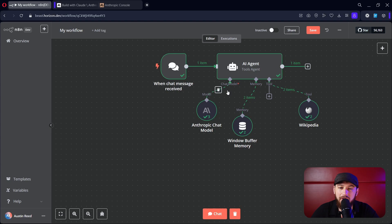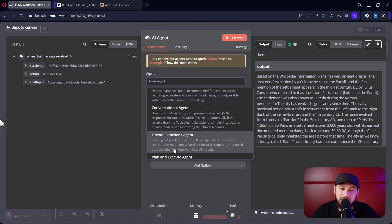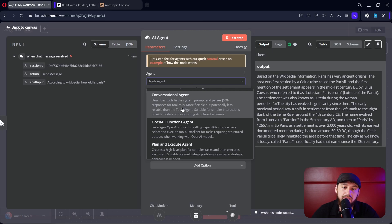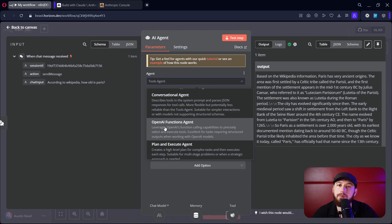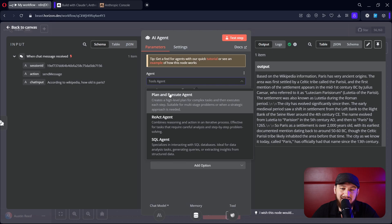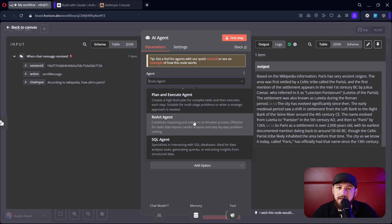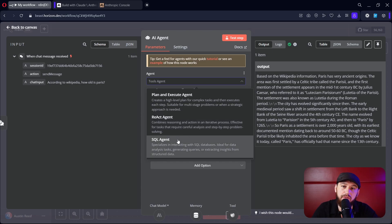Now since we're still on the intermediate level, let's talk about the different types of agents. If we double-click our agent, we see all kinds of different agent types. The Tools Agent is good for generally almost everything. The Conversational Agent is really good at just talking and doing things like that. The OpenAI Functions Agent uses functions within the OpenAI platform. The Plan and Execute Agent is good for giving control of multiple AIs or workflows — think of it like a project manager. The ReAct Agent is really good for STEM-type stuff with complex reasoning. And the SQL Agent is great for interfacing with SQL databases to find and manipulate information.